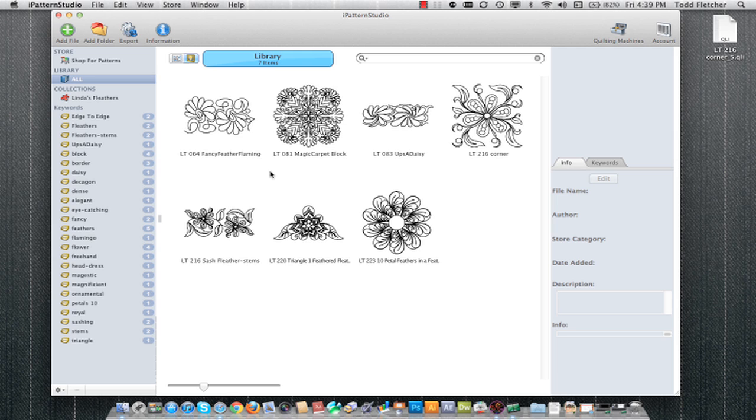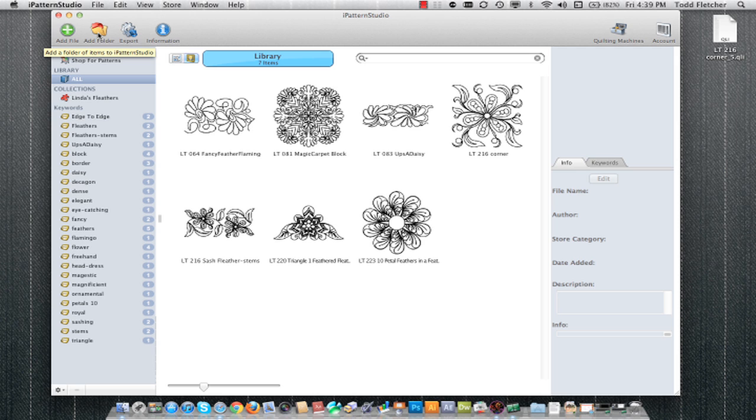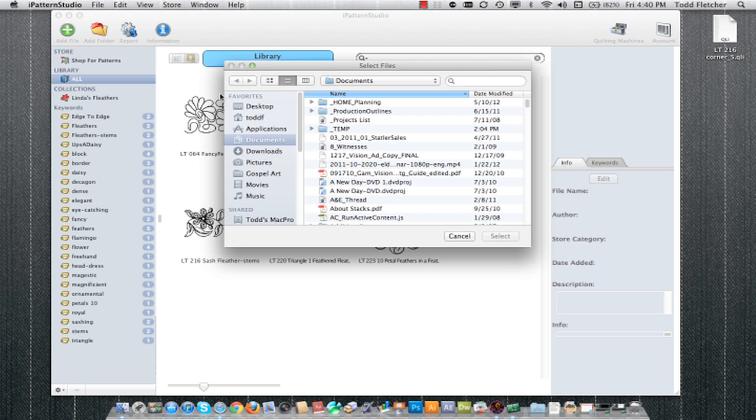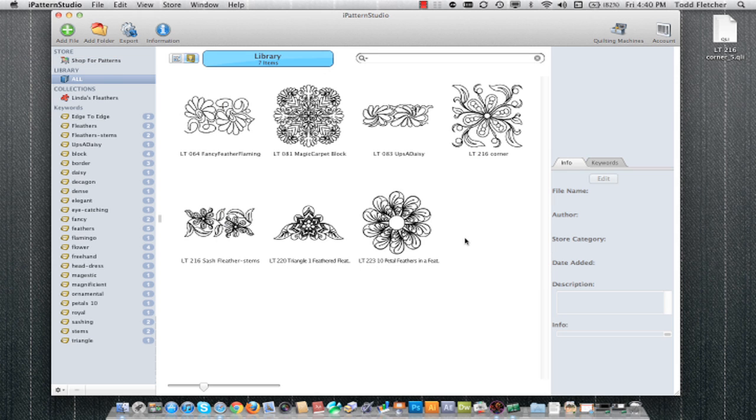Now to get patterns into iPattern Studio, we can either add them one file at a time with the add file option, or add them as an entire folder at a time. If you're going to be importing from a USB stick, you'd want to click on add folder and just click on that USB folder. Otherwise, you can just click on add file and locate the pattern file and import it. It'll automatically be saved into your library. You can also drag and drop files onto the interface and it will automatically import them too.